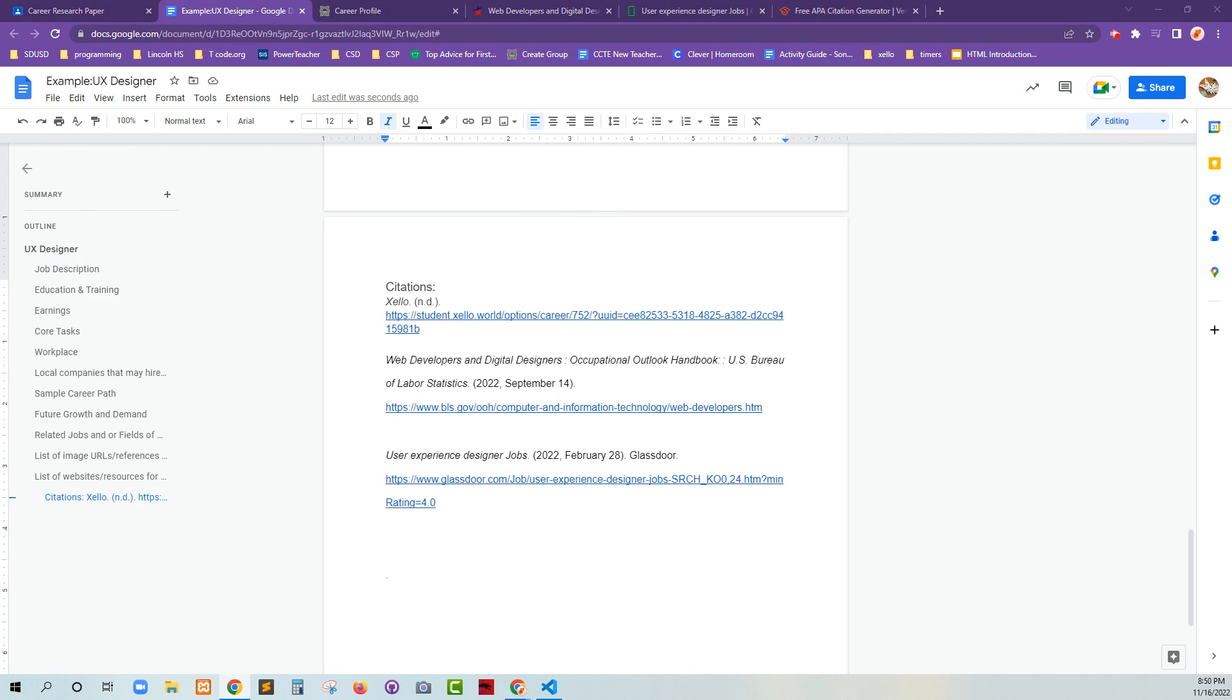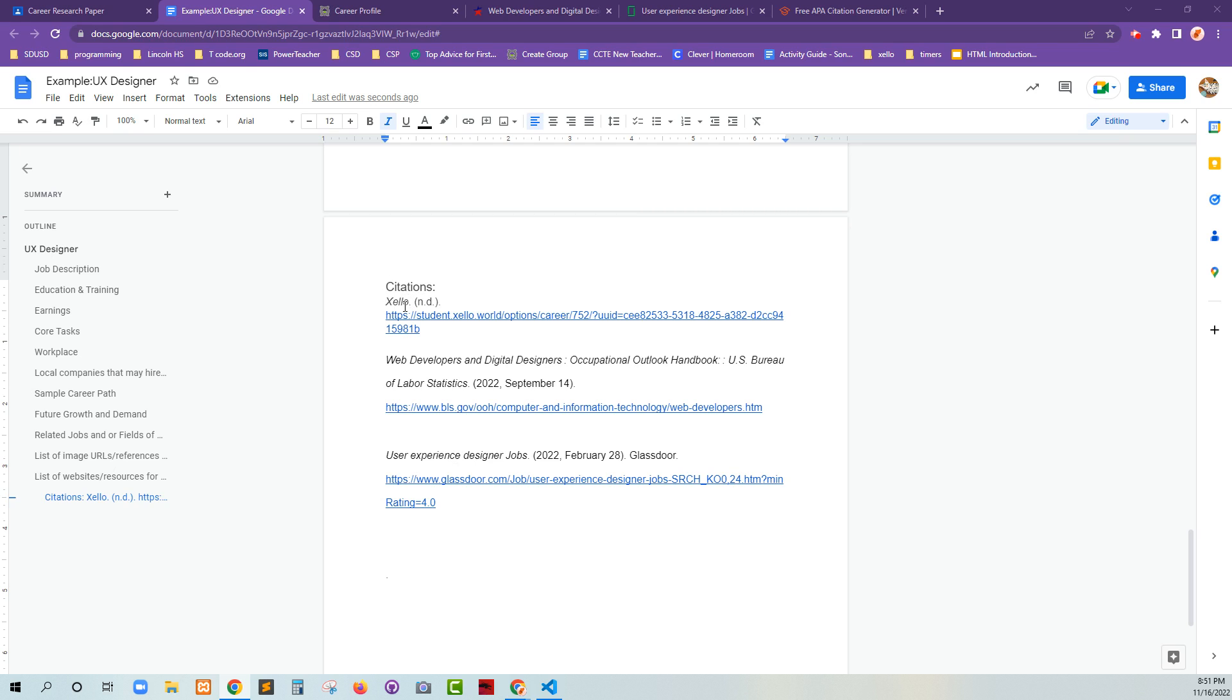Hey everybody, some places that I've noticed that you guys have had some trouble is with citations. So back to the exemplar that I have for you guys,